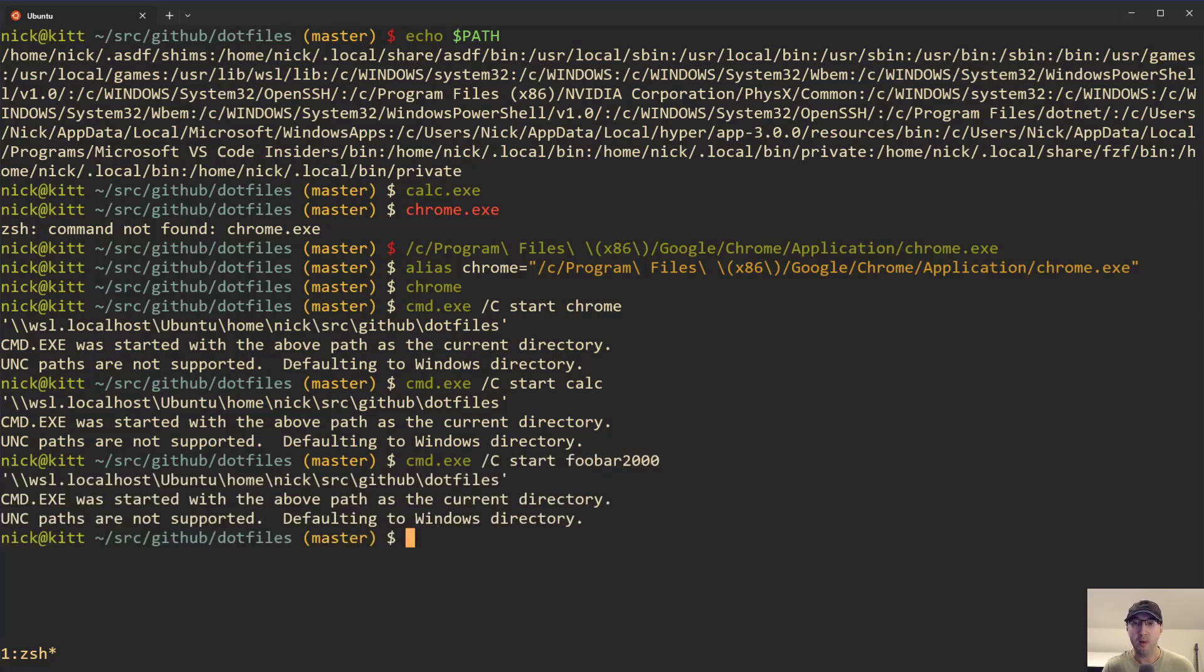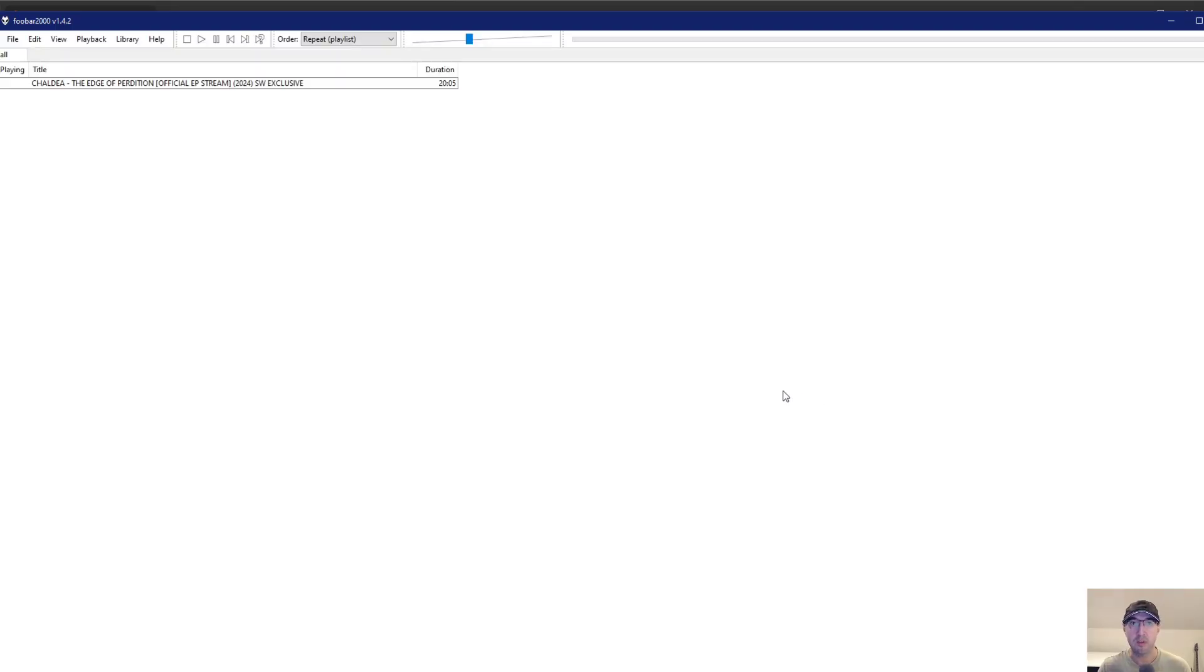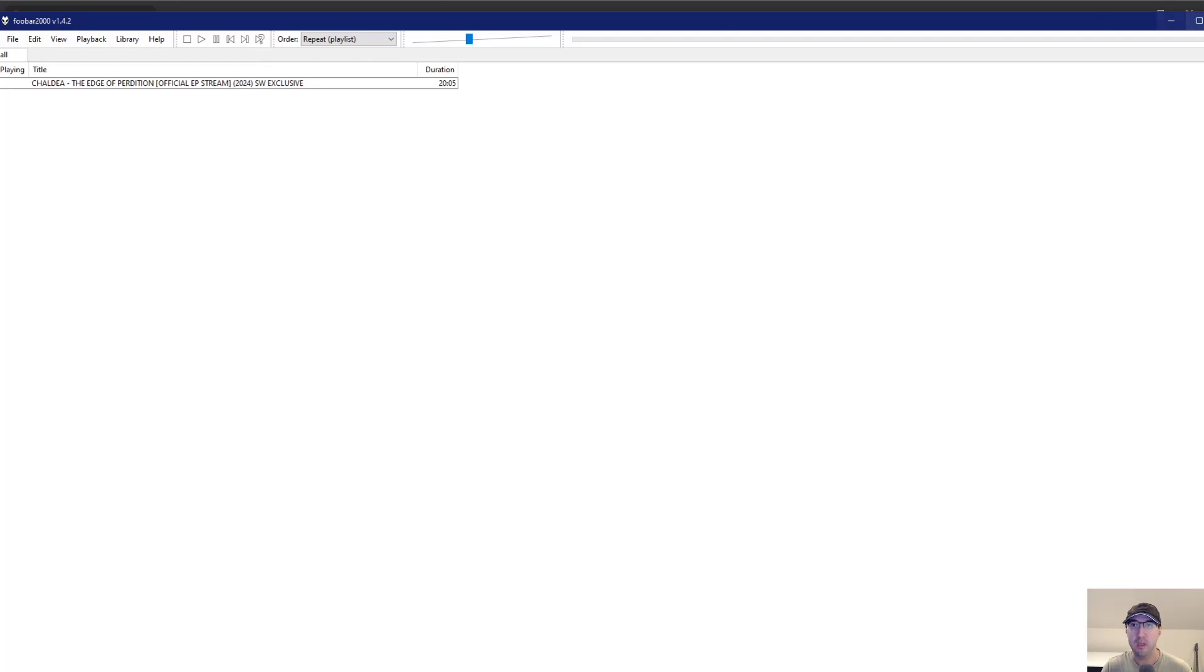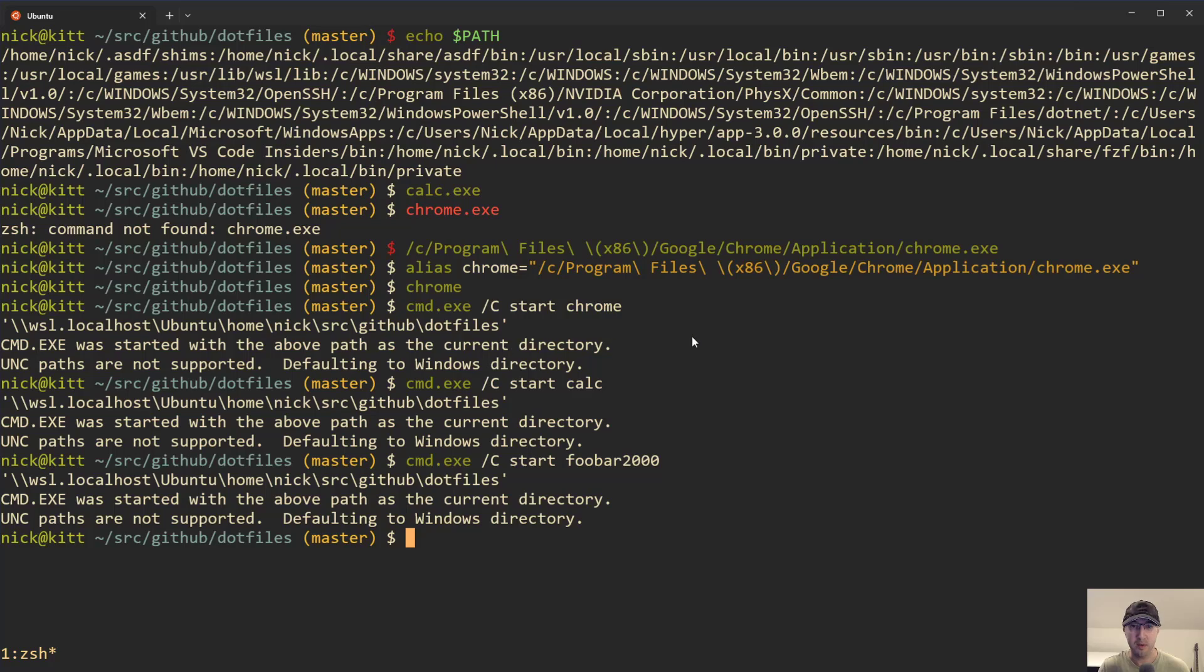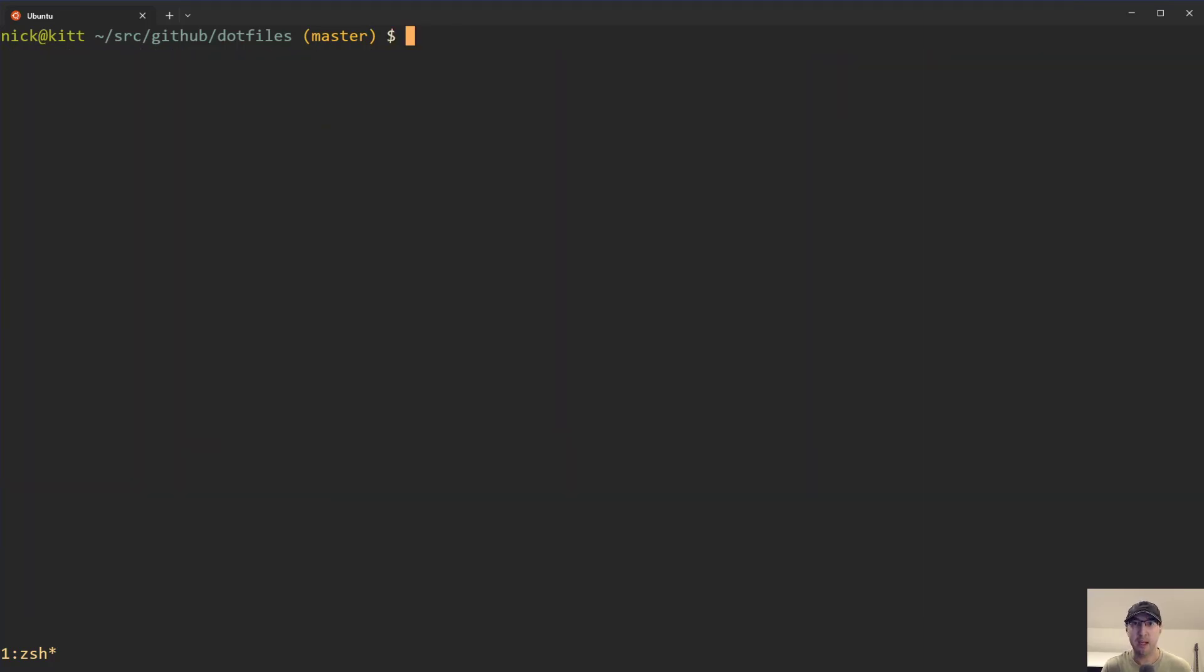We can run something like foobar2000. Well, at least I can, because I have this program installed and it's a really nice MP3 player that I've been using for a really long time. But yeah, there it is. Nice and running. I can do whatever I need to do here. Notice though that this is outputting quite a few bits of lines of text. It's a little bit noisy. We can actually make that go away just by redirecting standard error to /dev/null.